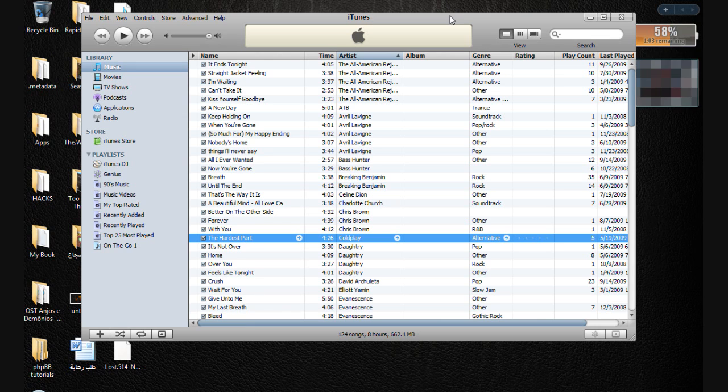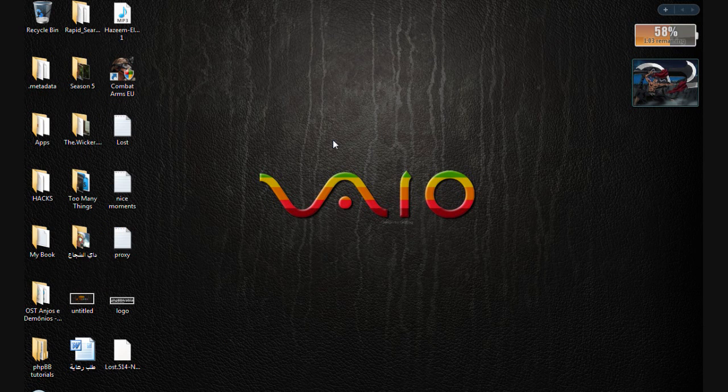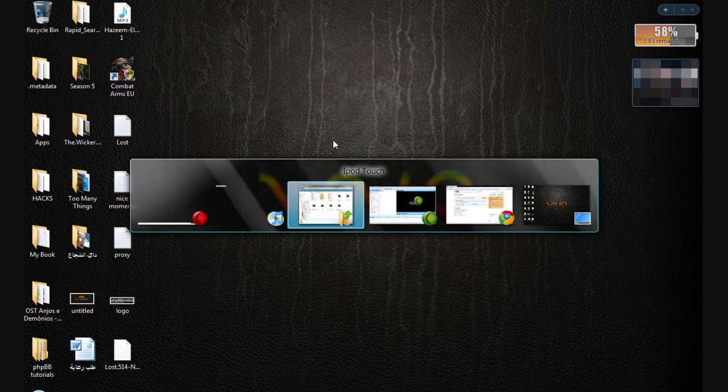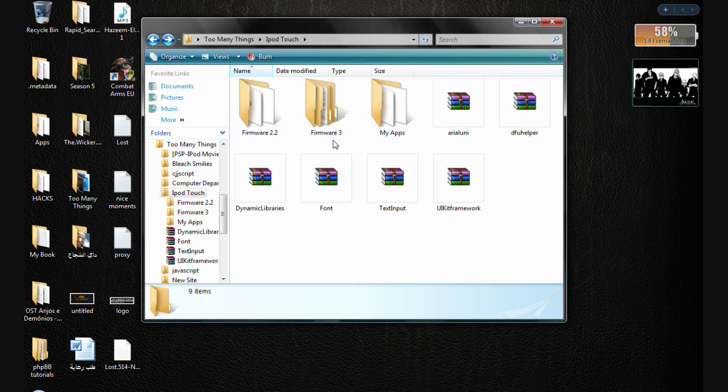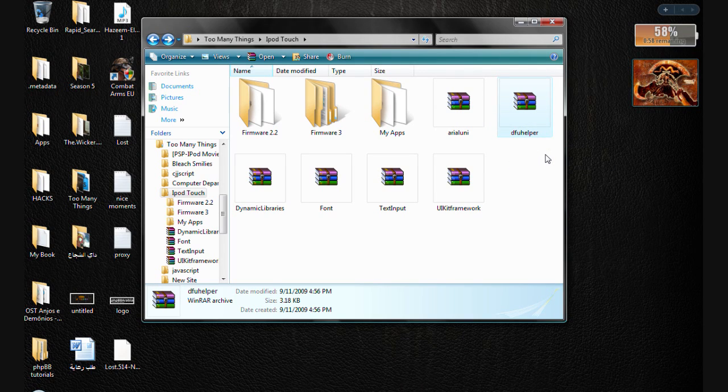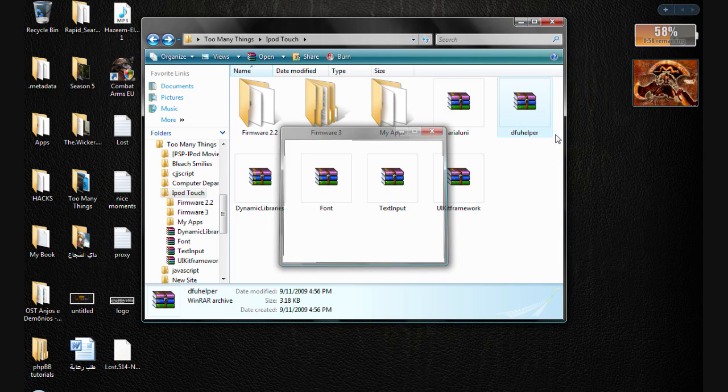Just minimize iTunes and open the file that you have downloaded. It's called TinyUmbrella Helper. I'll provide a download link in the description. Extract the files.